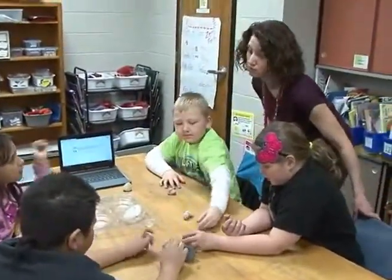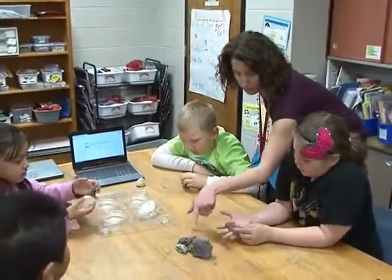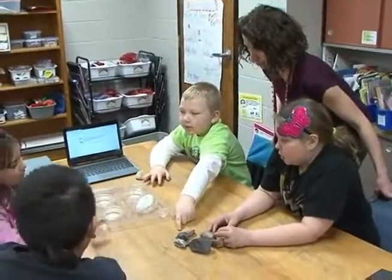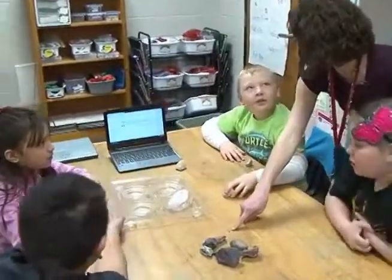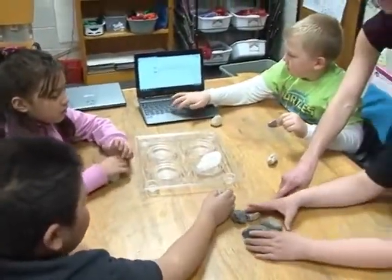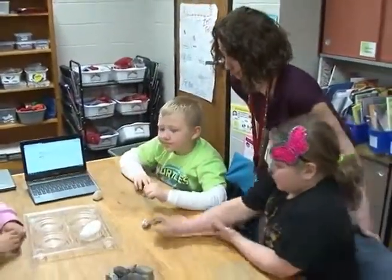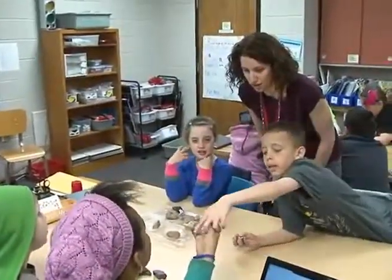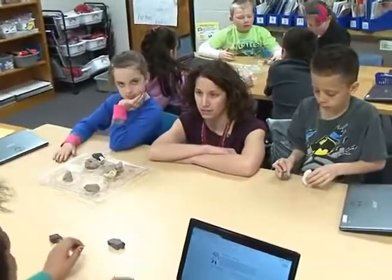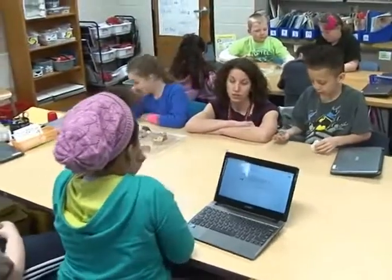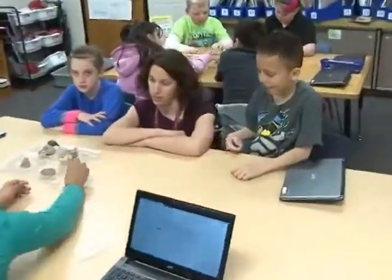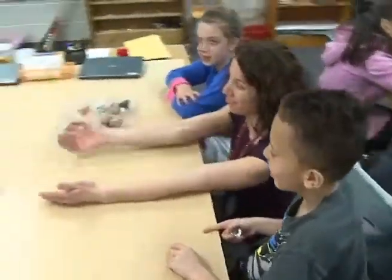The teacher continues circulating. A group is sorting by dark vs. light colors. Another group debates whether some materials are 'fake' — stuff comes off one of them. The teacher redirects: 'Could you sort by ones where stuff comes off and ones that stuff doesn't come off?' Another group sorted by crystal versus rock. They have a middle group for materials that seem to be part crystal, part rock.